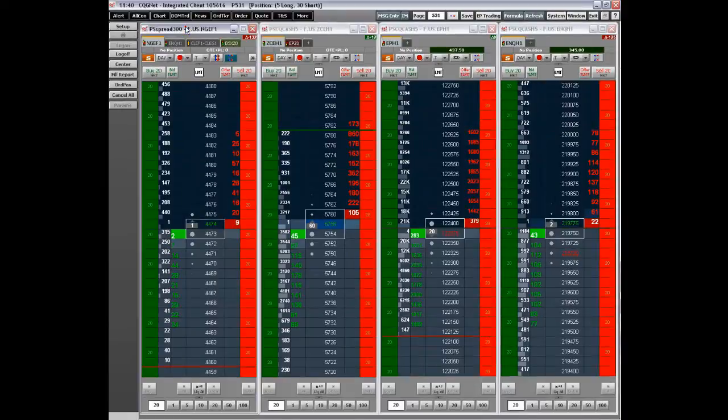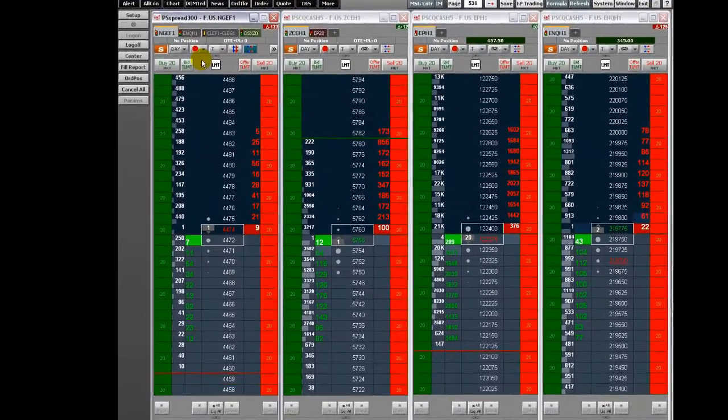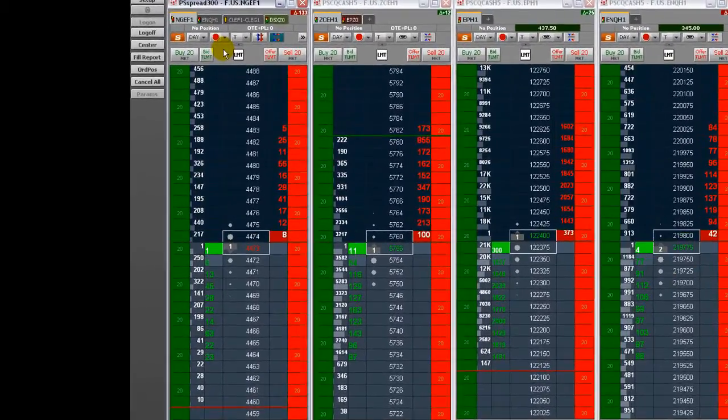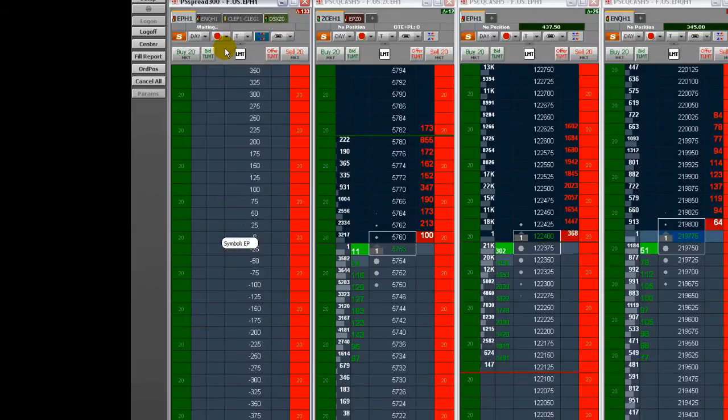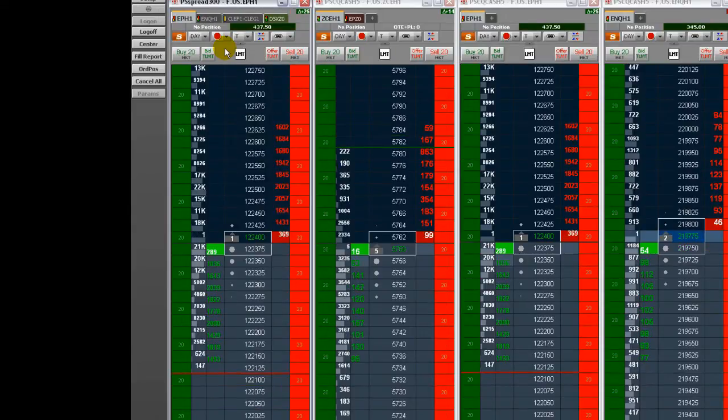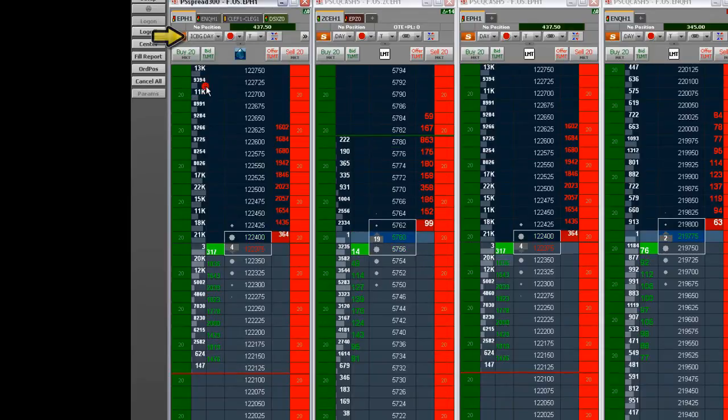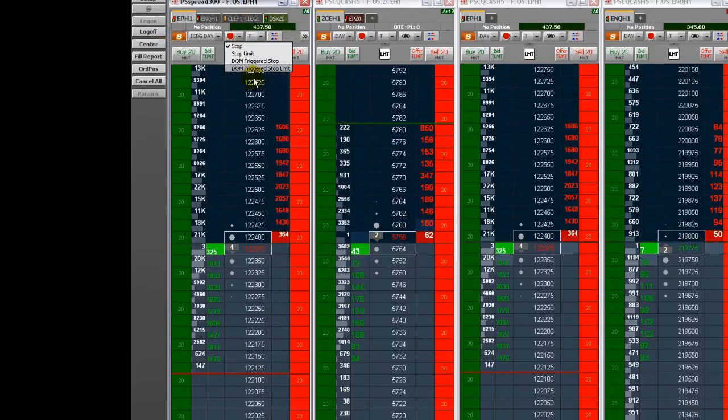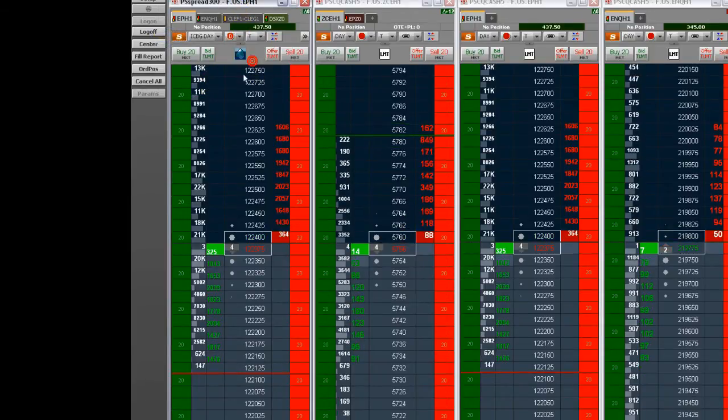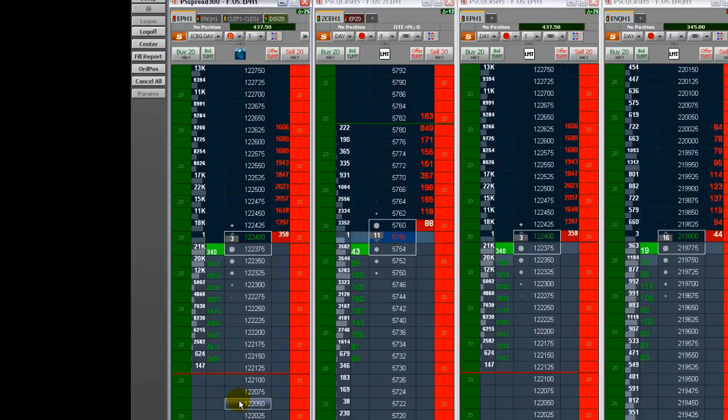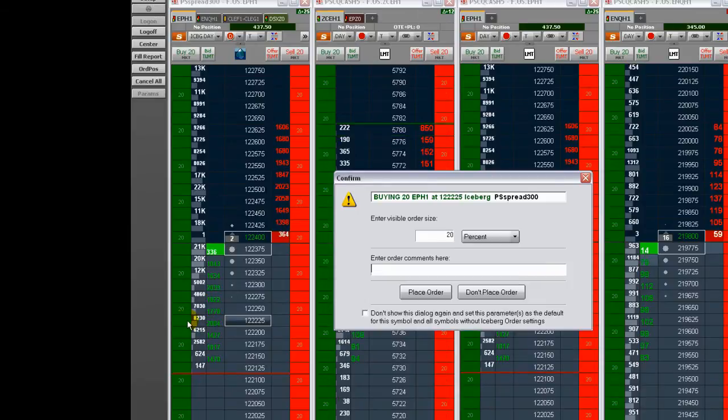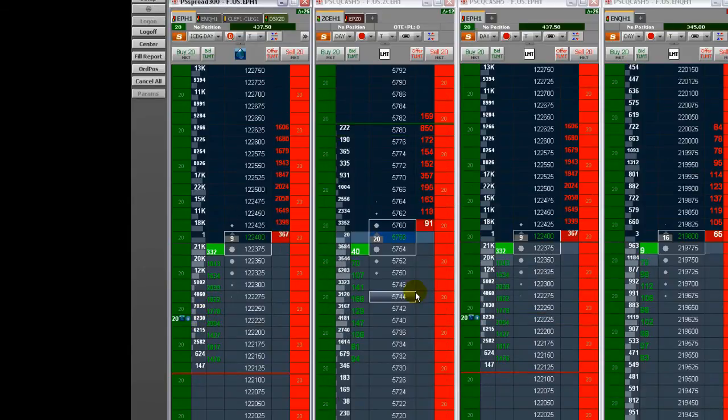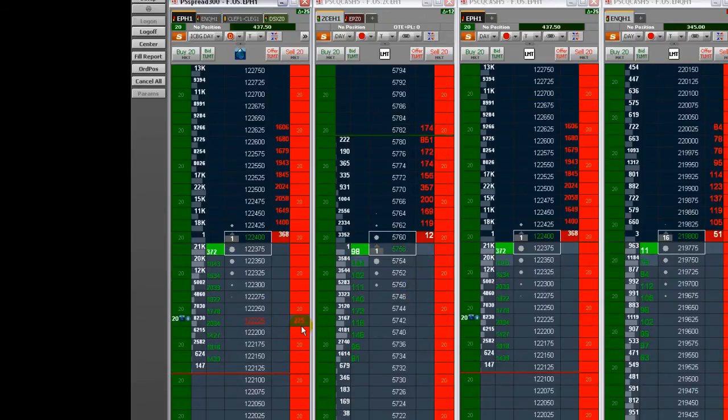Now we'll review how to enter an order by dragging and dropping to a price. Set the order qualifiers and quantity for your order using the buttons on the DomTrader. Click and drag the price you want to buy or sell at to the Buy or Sell column. If you have notifications turned on, you'll receive a confirmation message. Click OK. Your order is placed and the order icons will be displayed on the DomTrader.